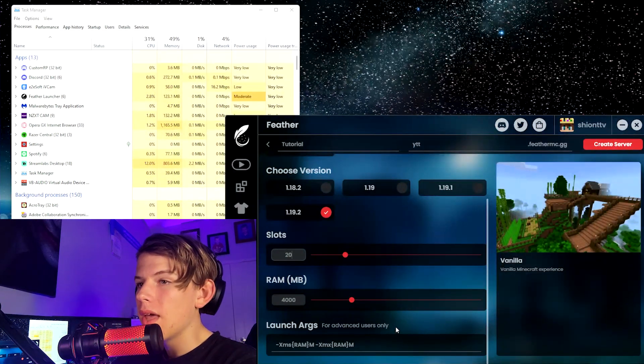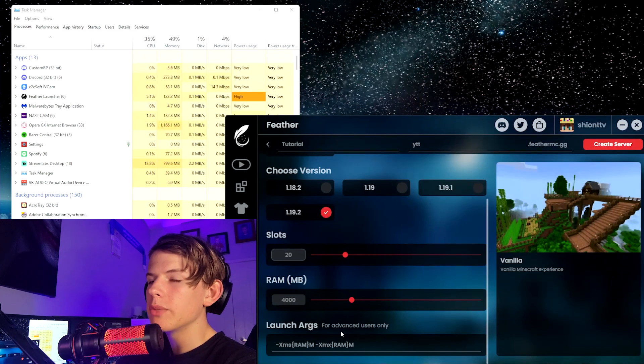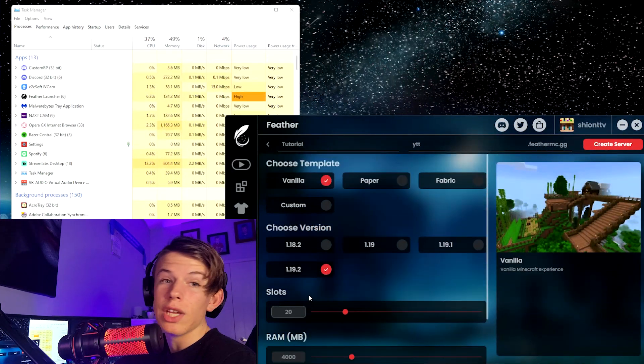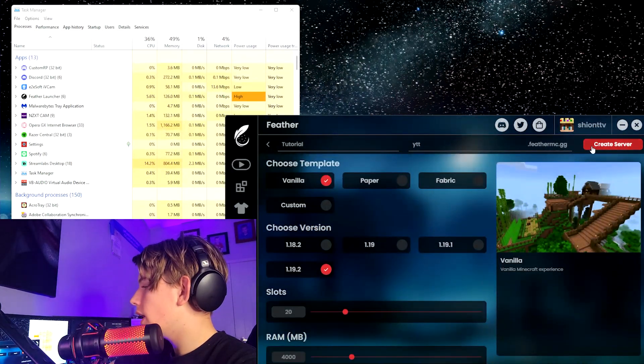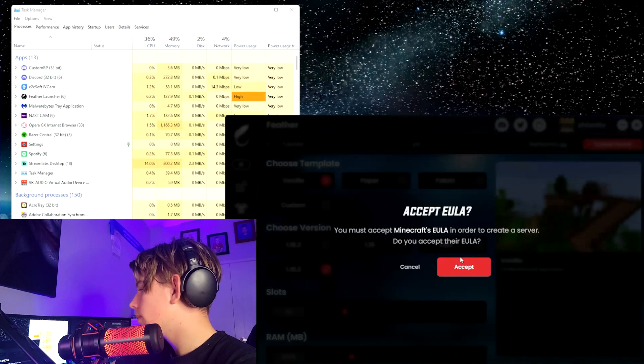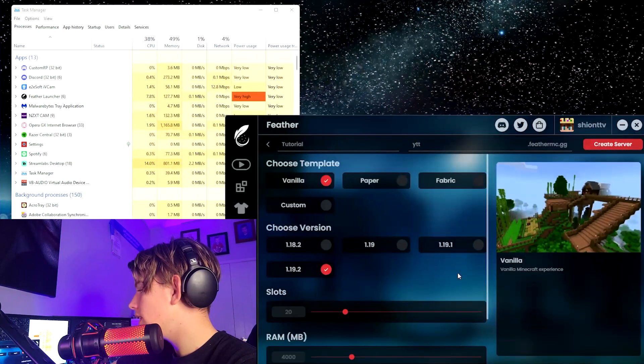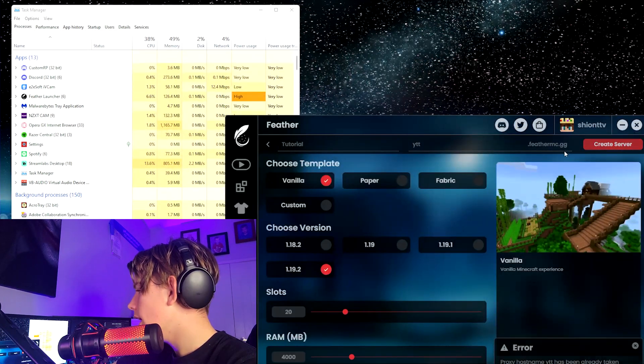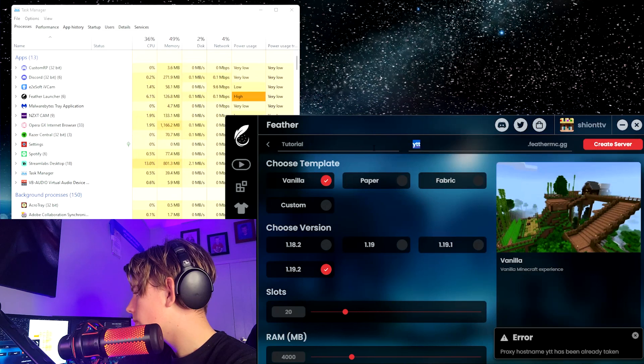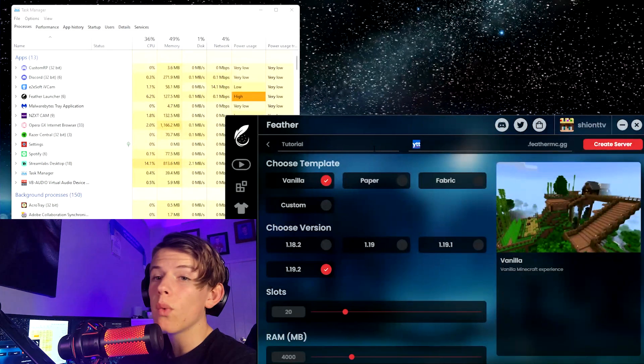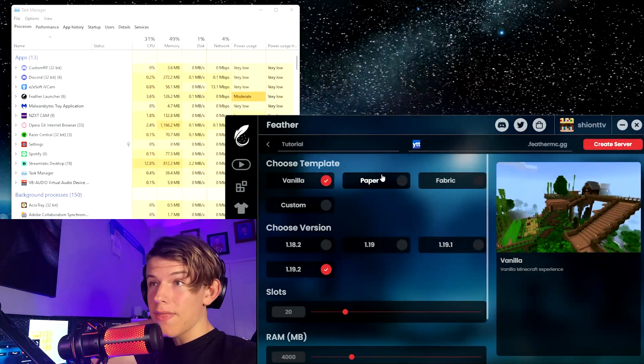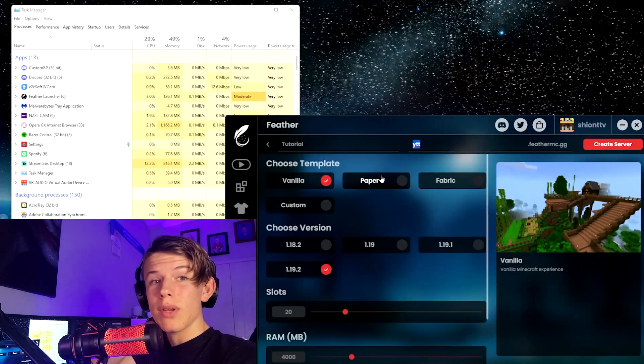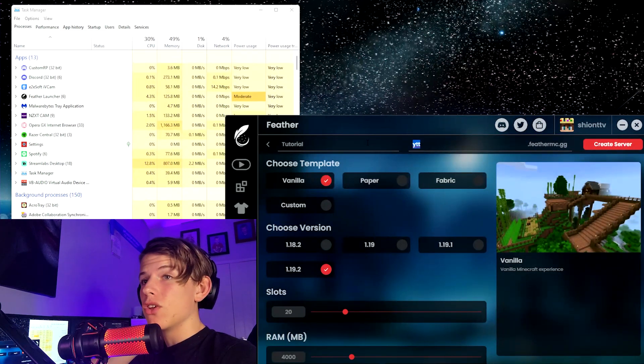Ignore the launch args because, as it says, it's for advanced users. Then you want to create server. You're going to have to accept Minecraft's EULA. Now this will happen from time to time. If the proxy server has already been taken, you're going to have to make a new one.